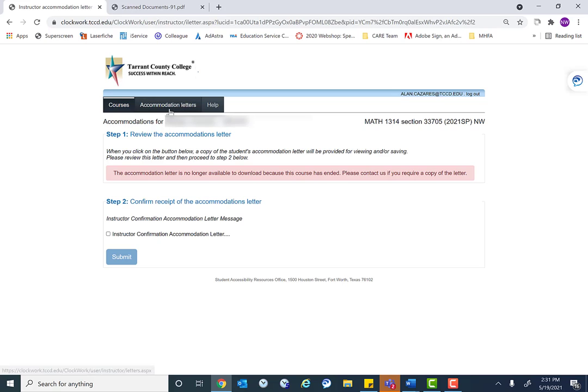This is really just an option so instructors always have access to letters. However, students are still responsible for providing their letter of accommodation to their instructors. And when they do that, that is when their accommodations begin.